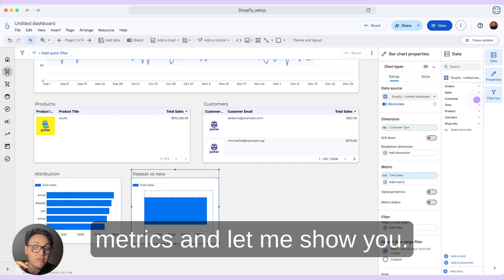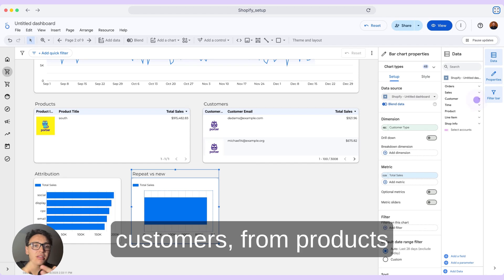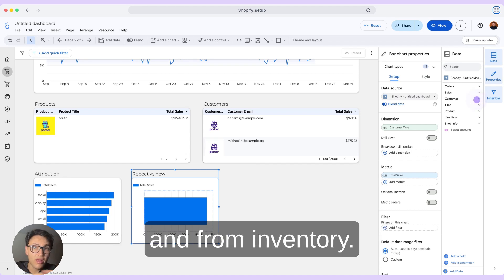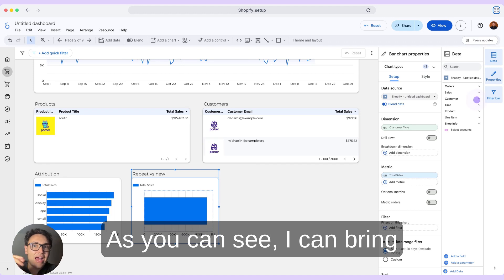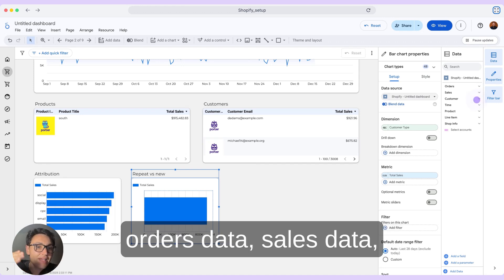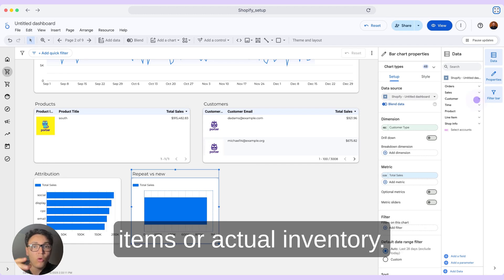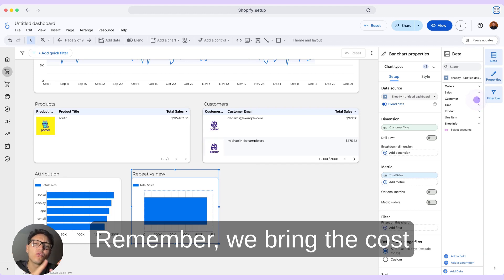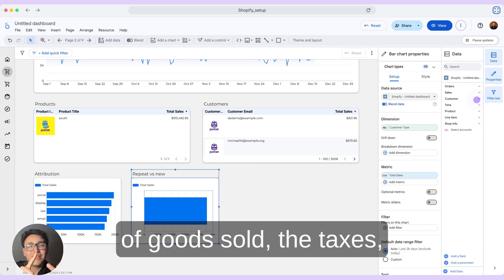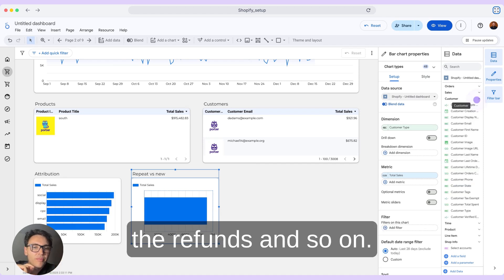With Shopify, I can bring data from orders, customers, products, and inventory. We categorize the fields — I can bring orders data, sales data, customer data, product line items, actual inventory, and also cost data. We bring the cost of goods sold, taxes, shipping, returns, and refunds.